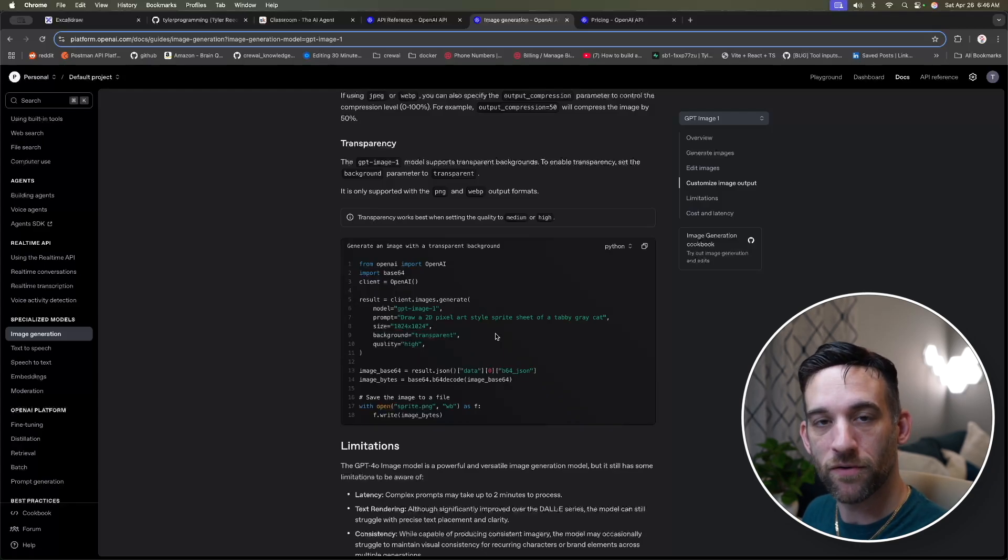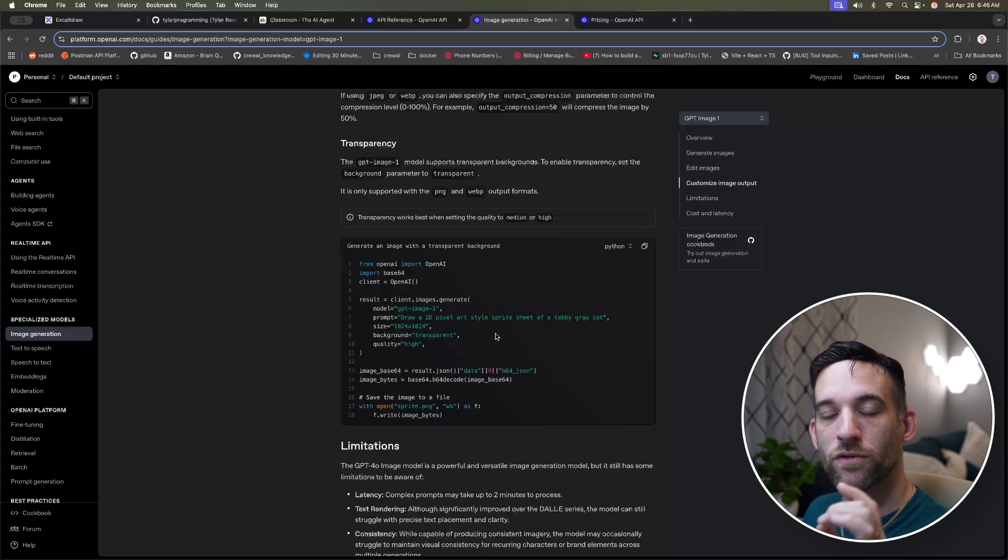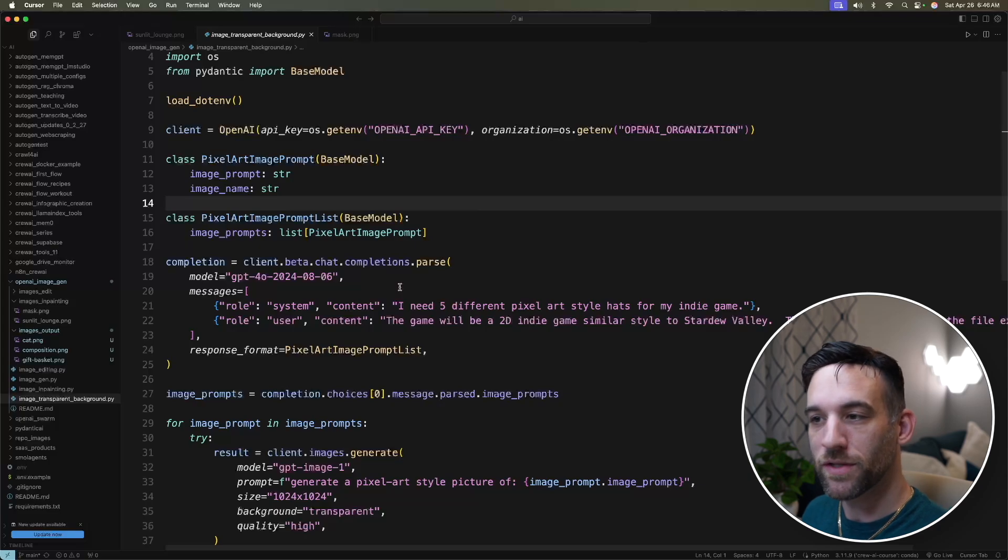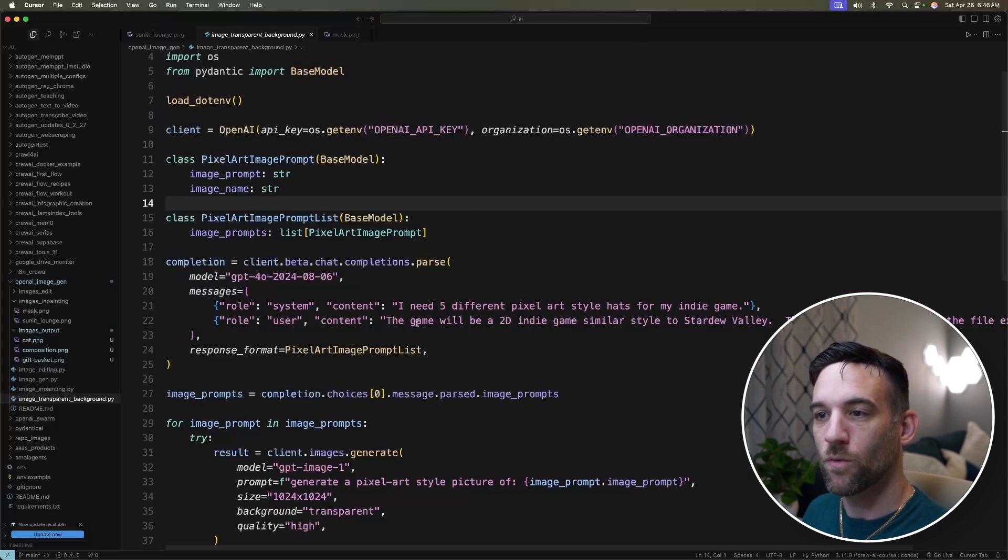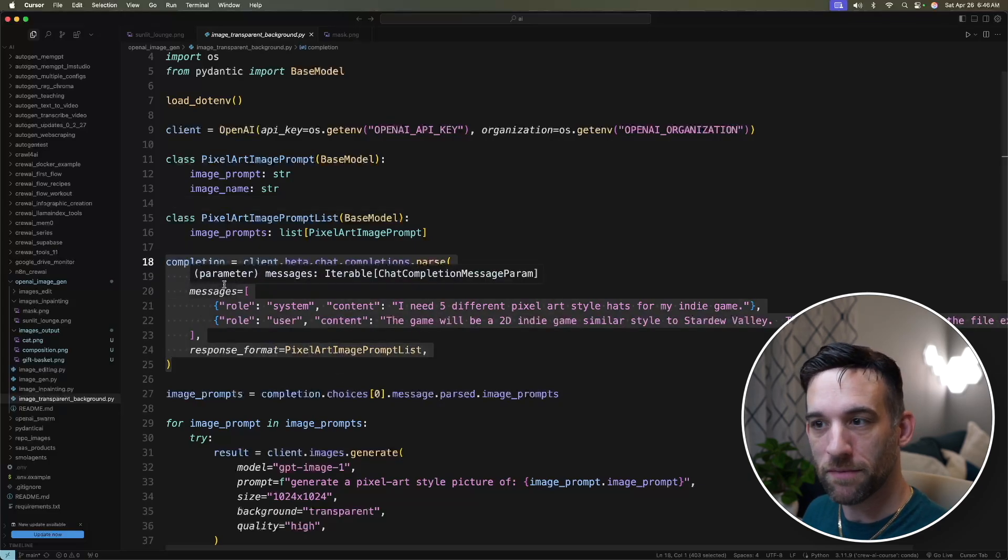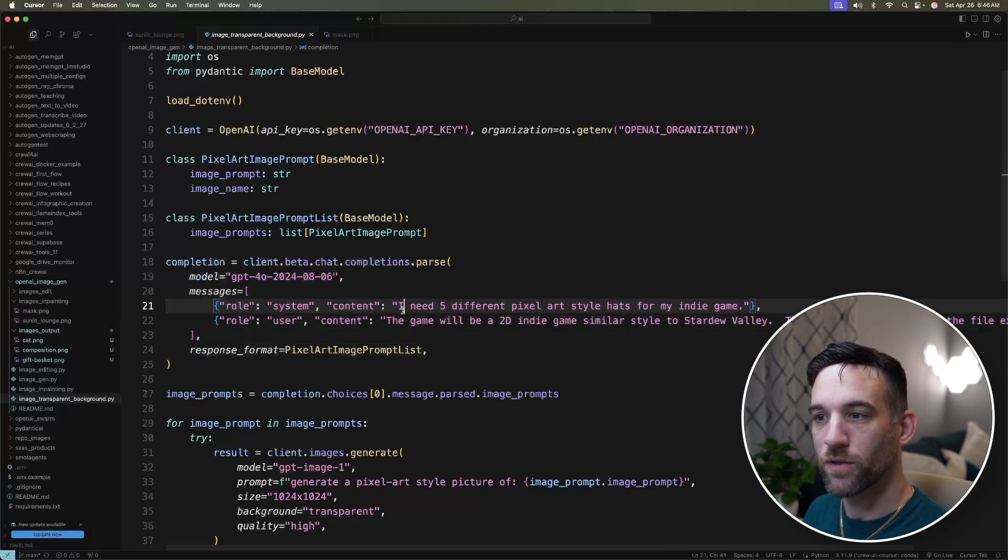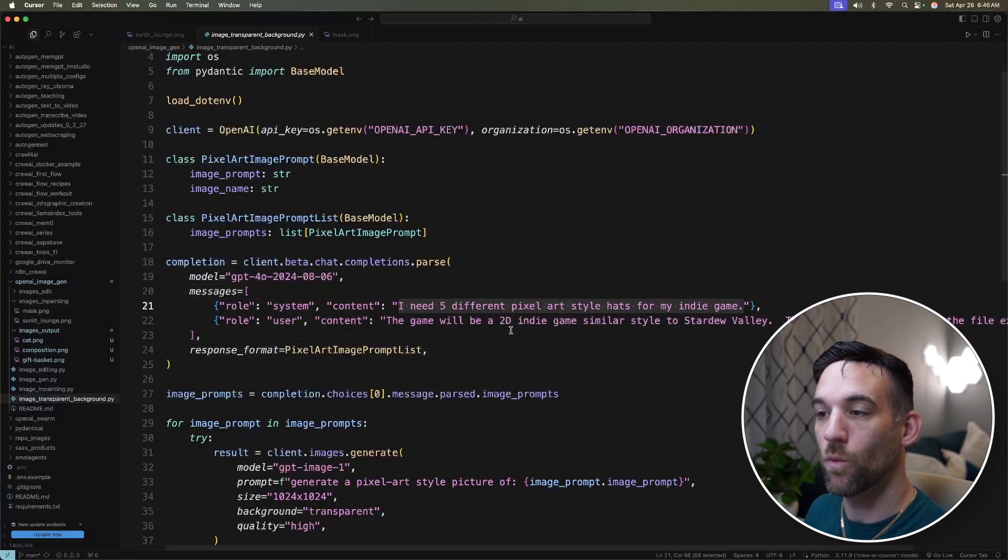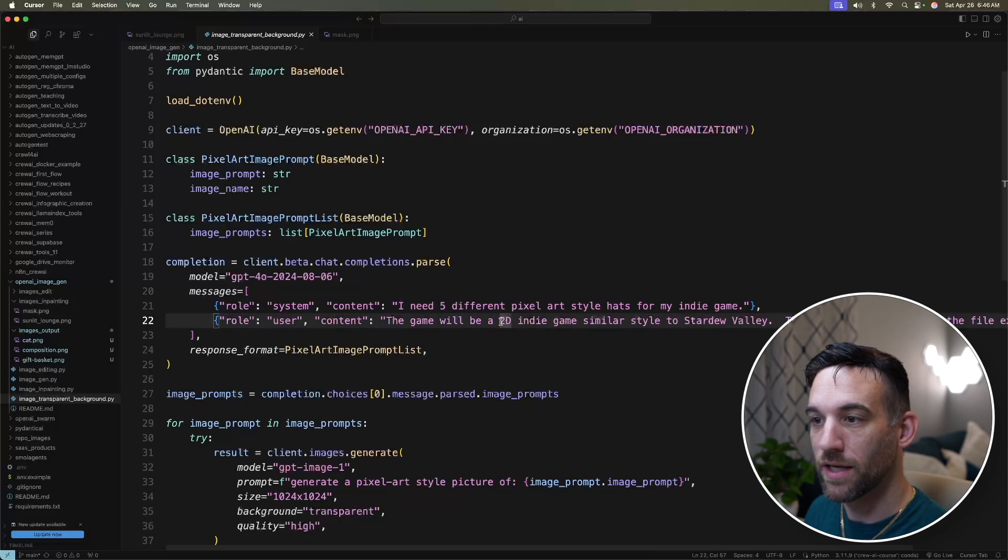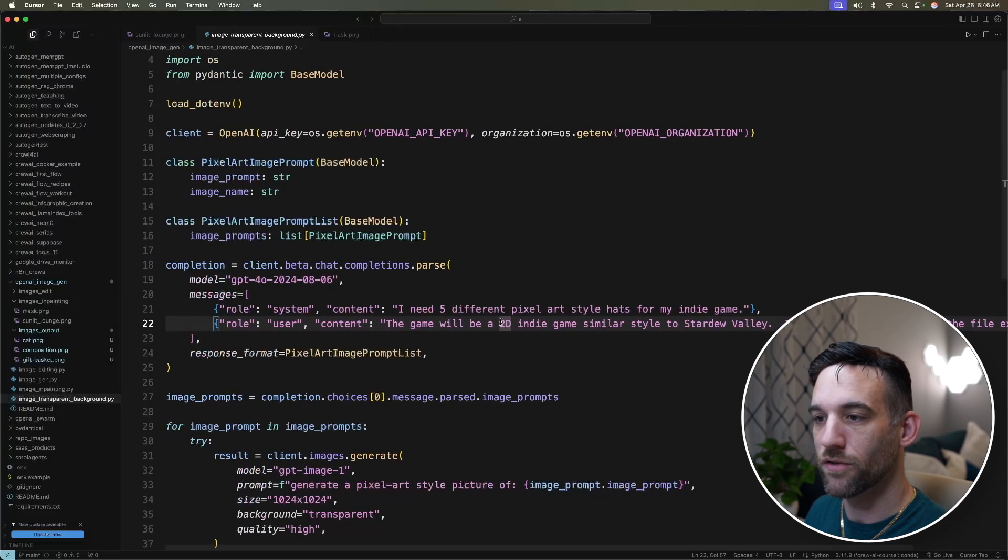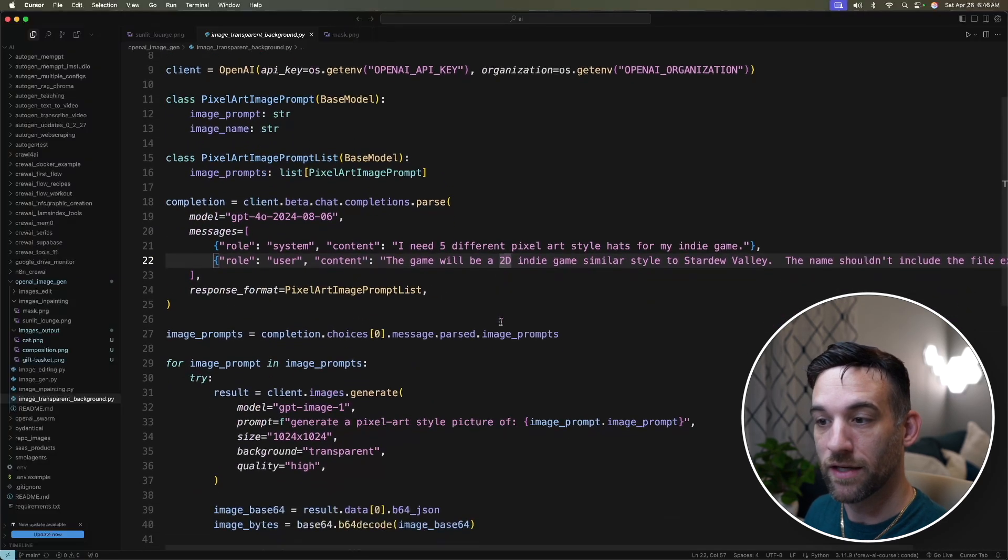But we're going to take this a step further, and we're going to do more with this. So what we're going to be doing is, first off, we want to call the completions API. We want to create five different pixel art style hats for my indie game. That's what I want to do, right? And it's going to be something similar to Stardew Valley.